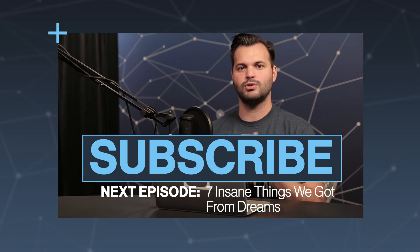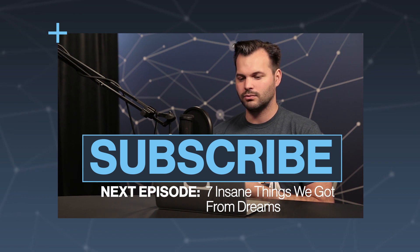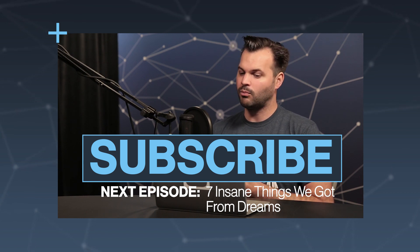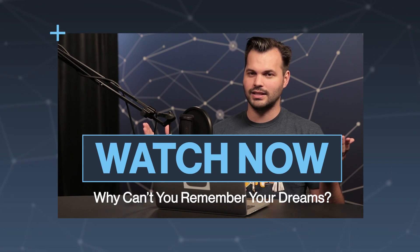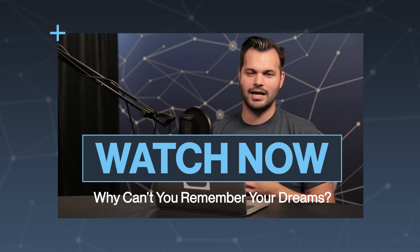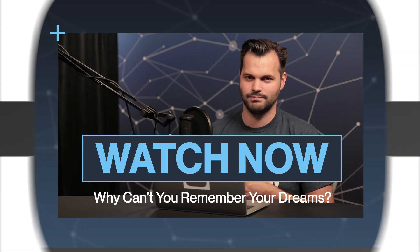Make sure you subscribe for more TestTube Plus. Come back here tomorrow - we're going to talk a little bit more about dreams. And if you can't wait that long, check out last week's episode on psychedelic drugs. It's really awesome.